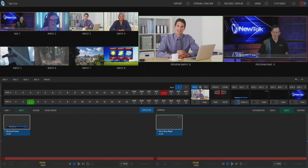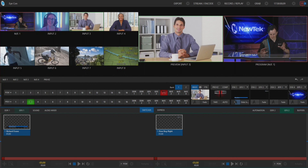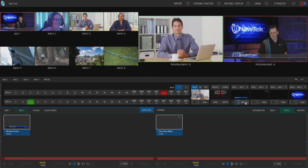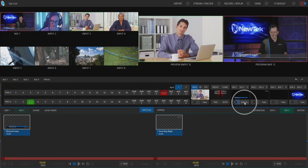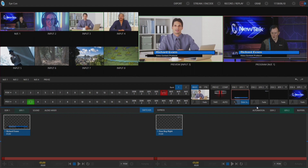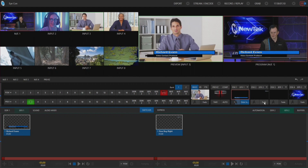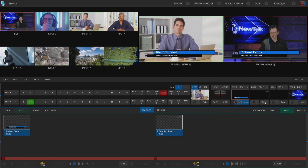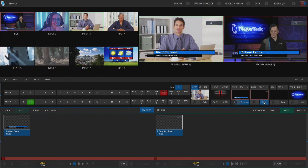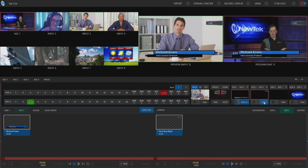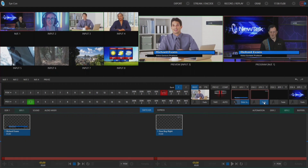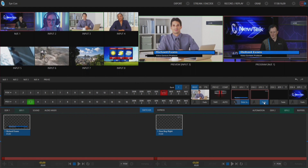Let me go ahead and bring on a few different pieces of media here on screen. I'm going to slide my downstream keyer number one on screen, and then I'm also going to bring on downstream keyer number two — so I have my lower third here and my live bug in the top right.